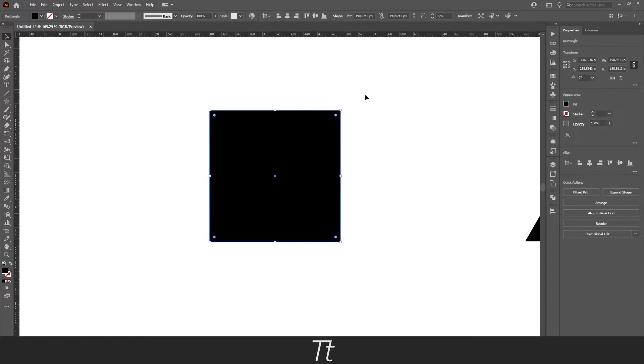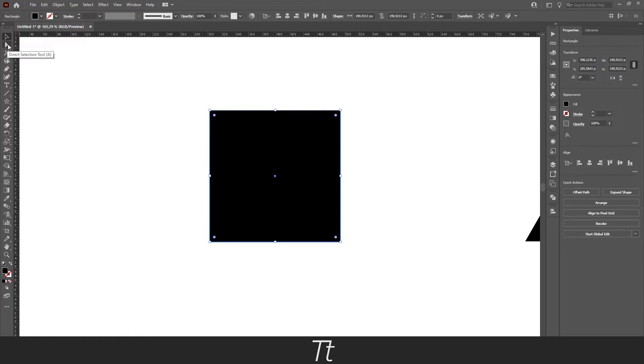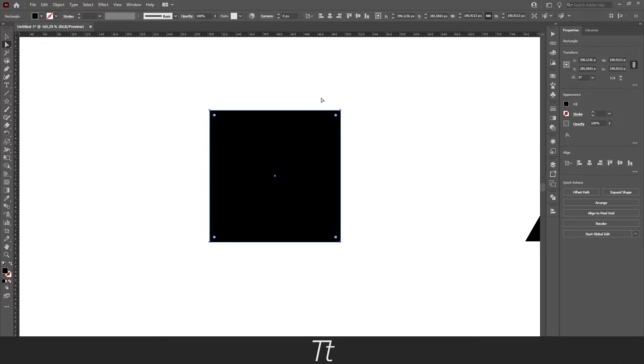Let's say we only want to round one corner of this square. You can do that by selecting the direct selection tool and just choose the corner you would like to round. In this example I will choose this corner right here.